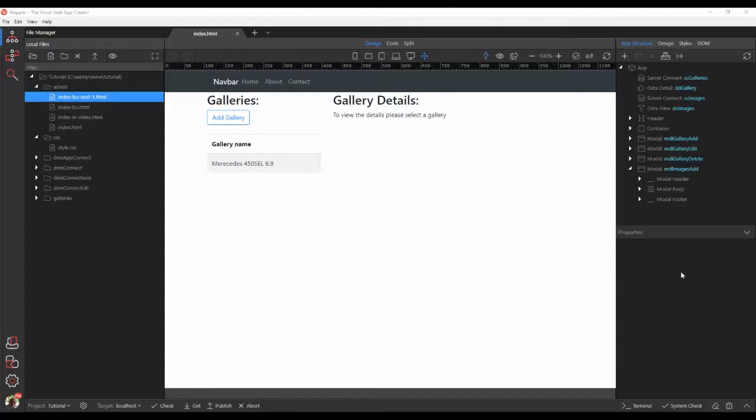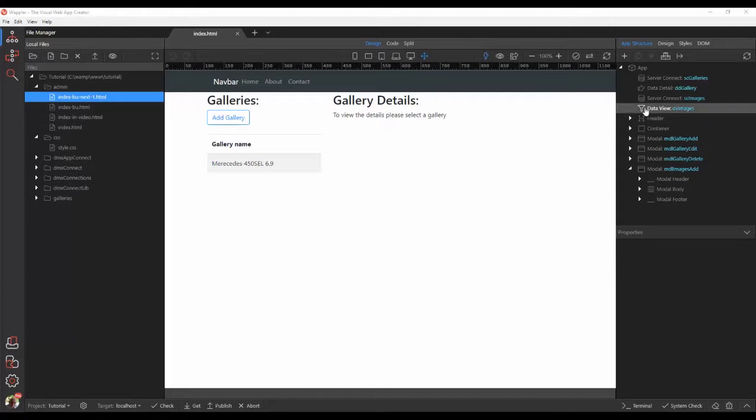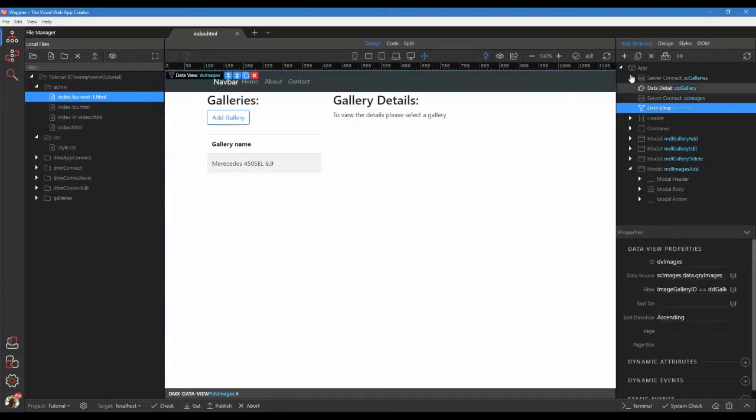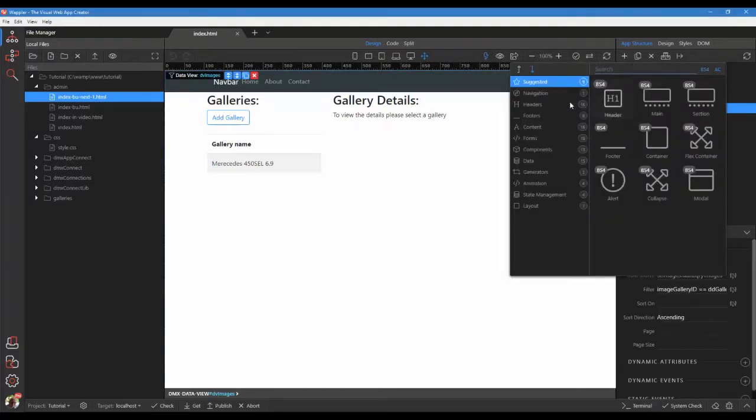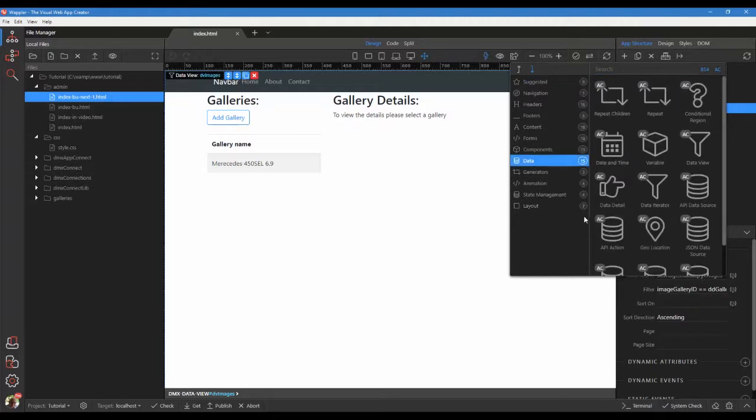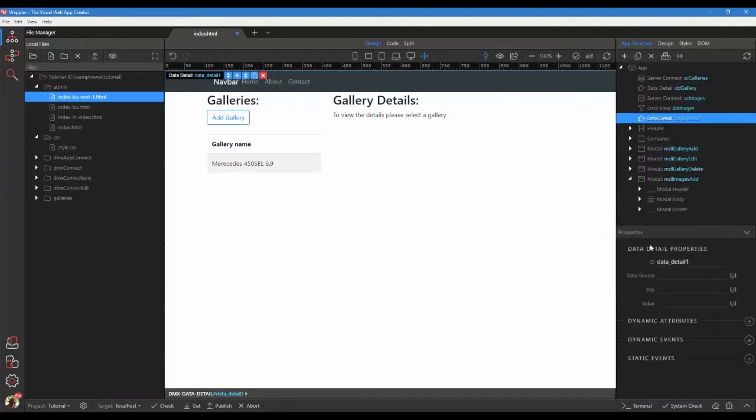We need a data source that singles out our selected image. To do that we create a data detail data source. Click on image data view. Click the plus sign. Add after, data and data detail. Give the data detail a recognizable ID.